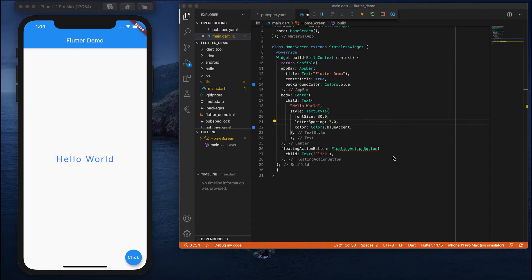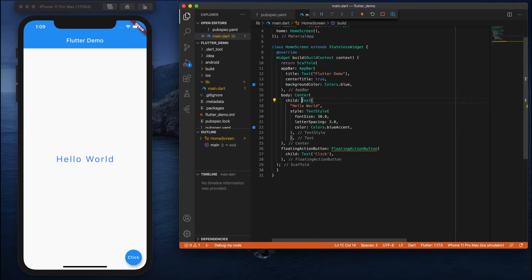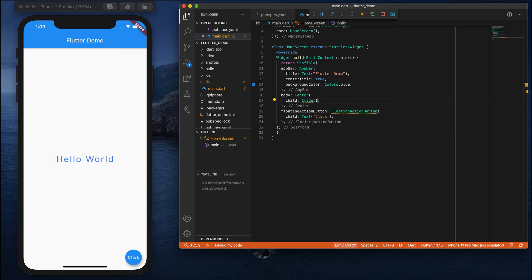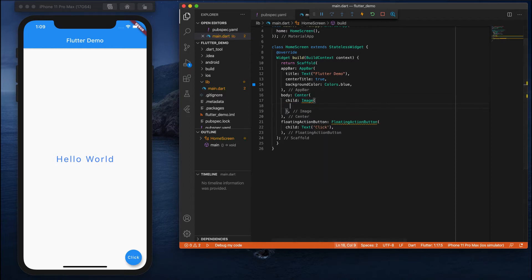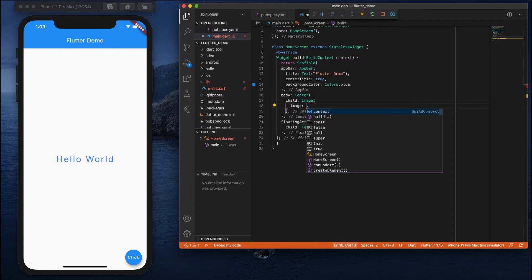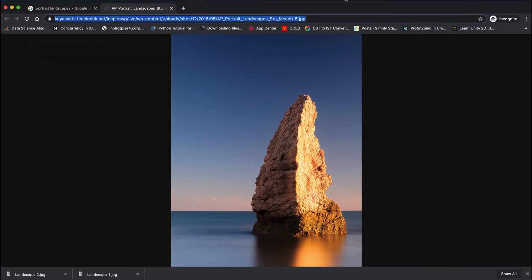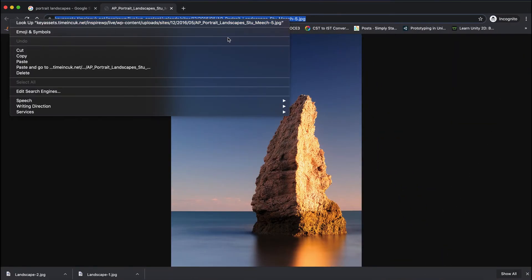The first thing we are going to do is replace this text widget with the image widget. We have something called the image widget. Go here and there is a property called image. First, we want to show the image from the internet, so we use NetworkImage and provide the address of the URL.